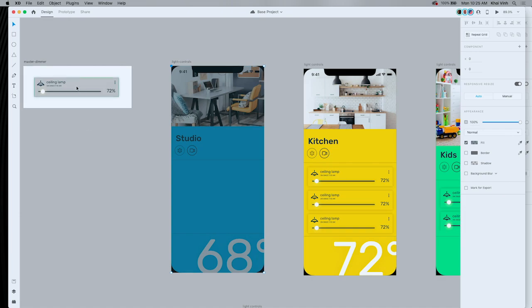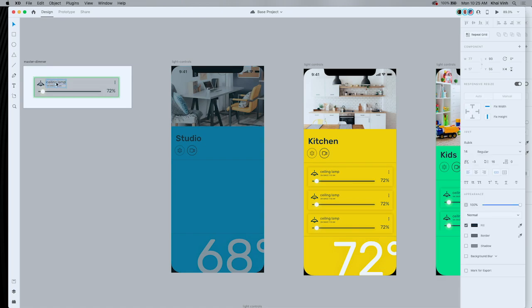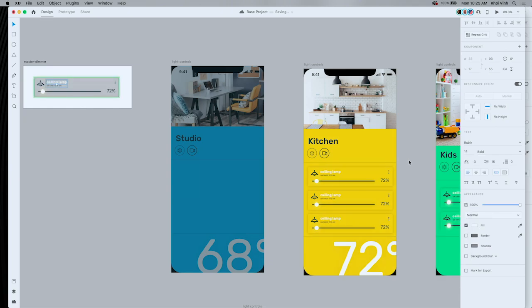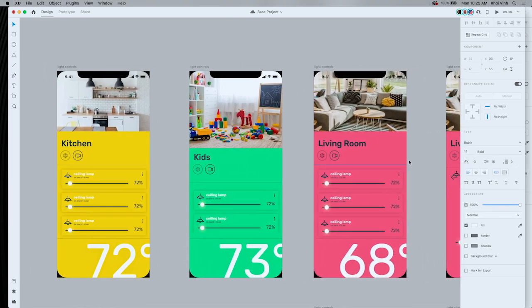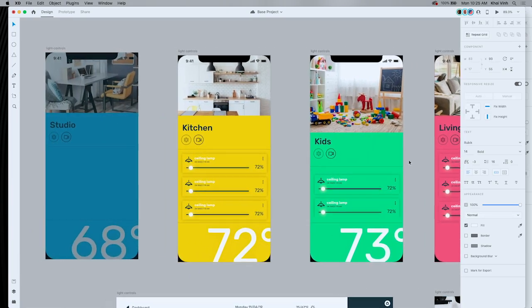We've also created some features that make it really easy for designers to work even faster than they ever have before. And the first feature is called components. Now, I've got a master component here. And if you've worked with symbols or smart objects, you'll know how this works right away. So this is a master component. And what I'm going to do is change the type here from regular to bold. And then I'm also going to change the fill color to white. And just as you would expect, that's going to update right away on all the child instances of that component that I've got on all these other artboards.